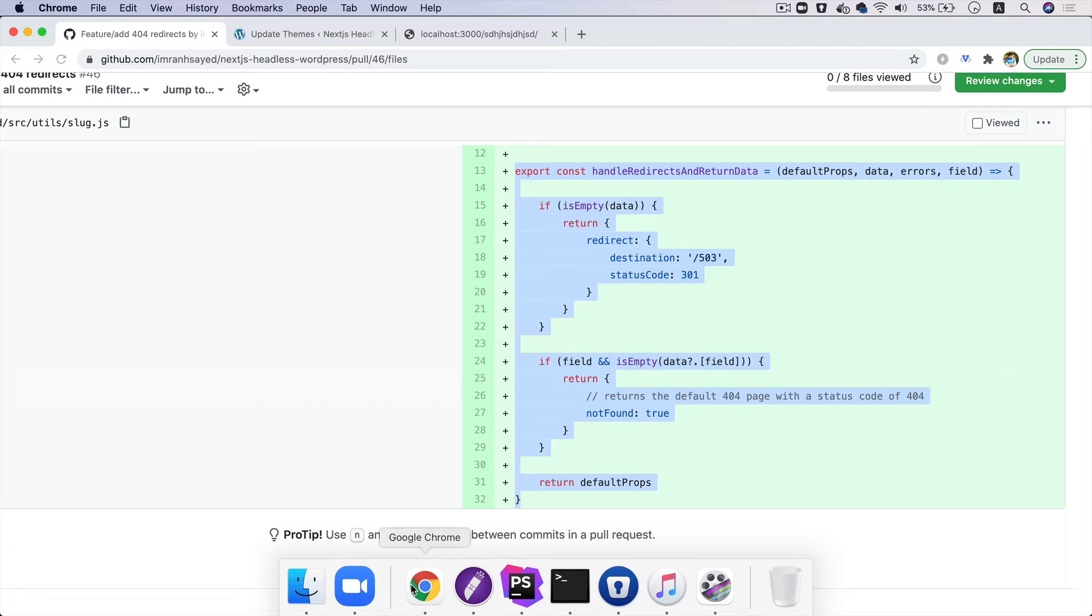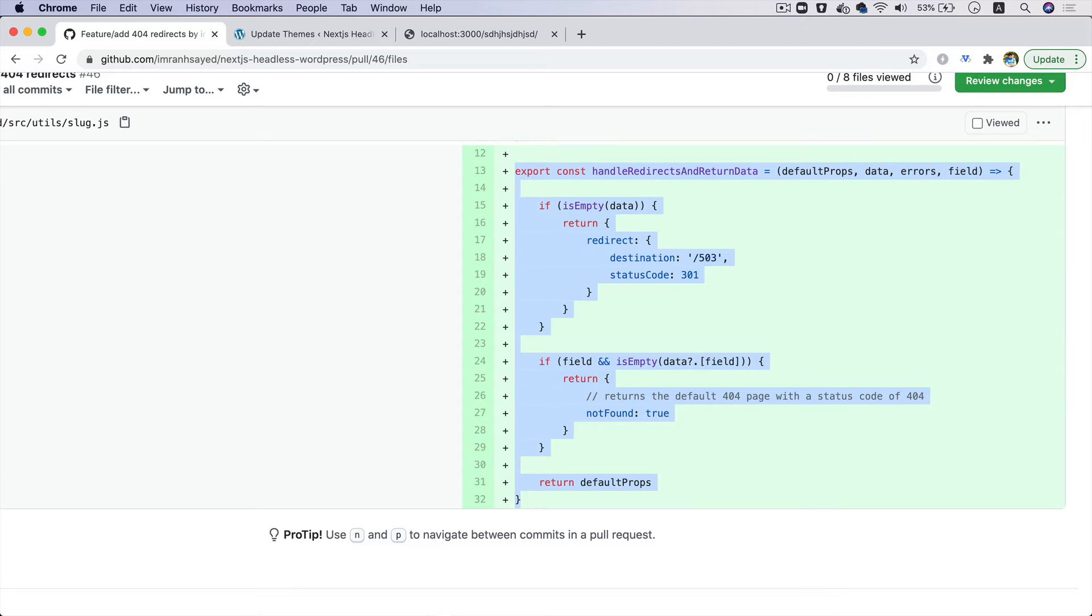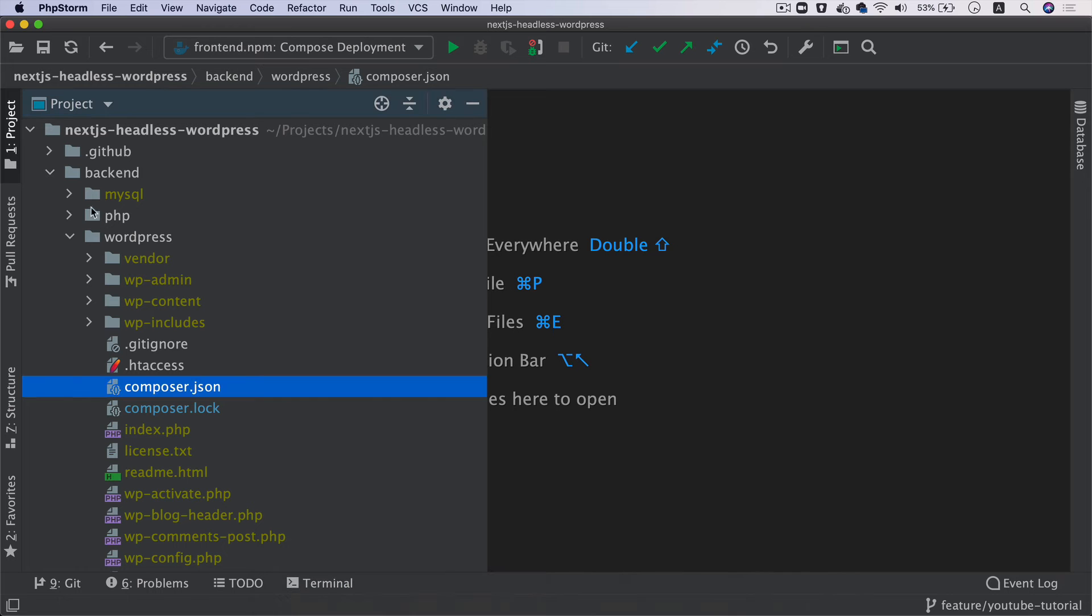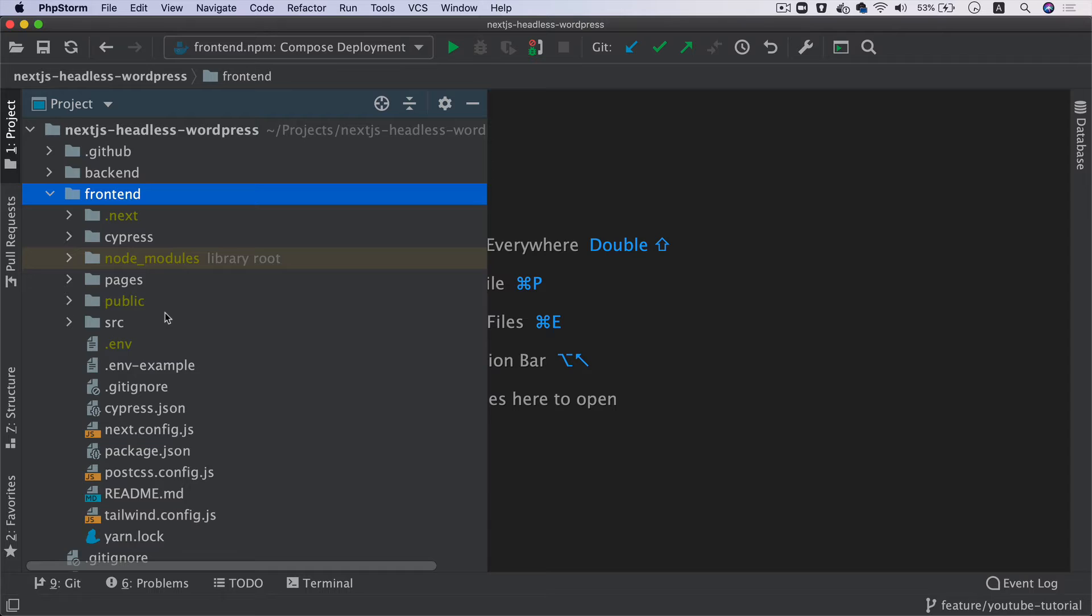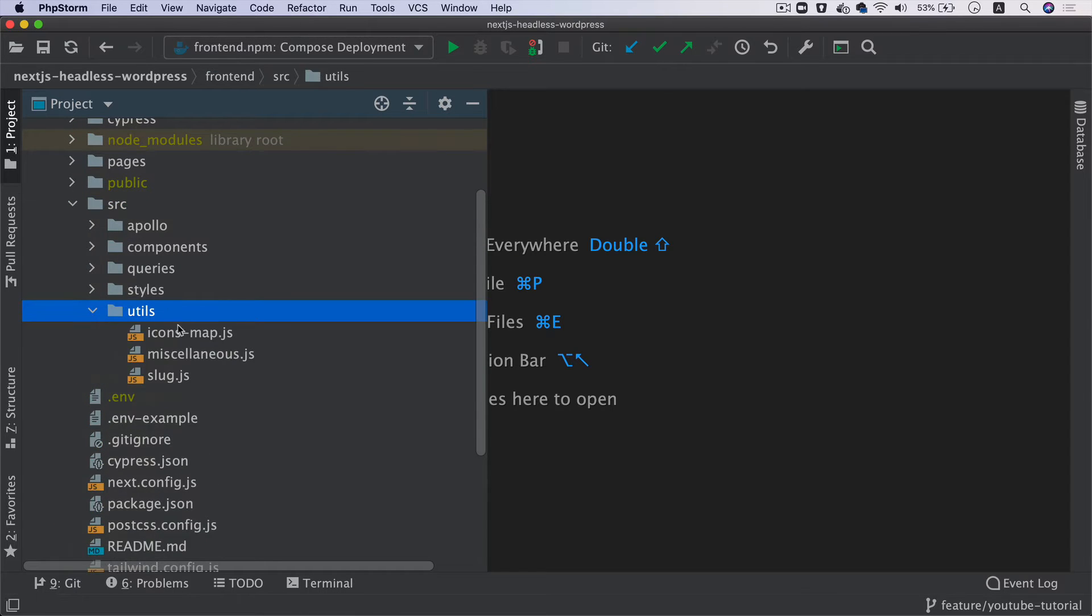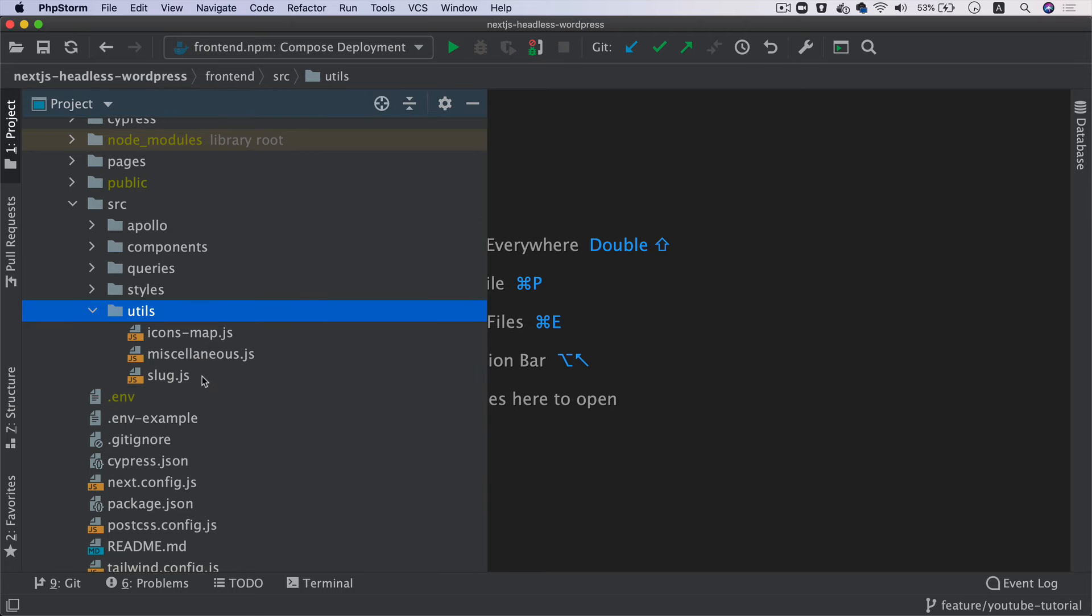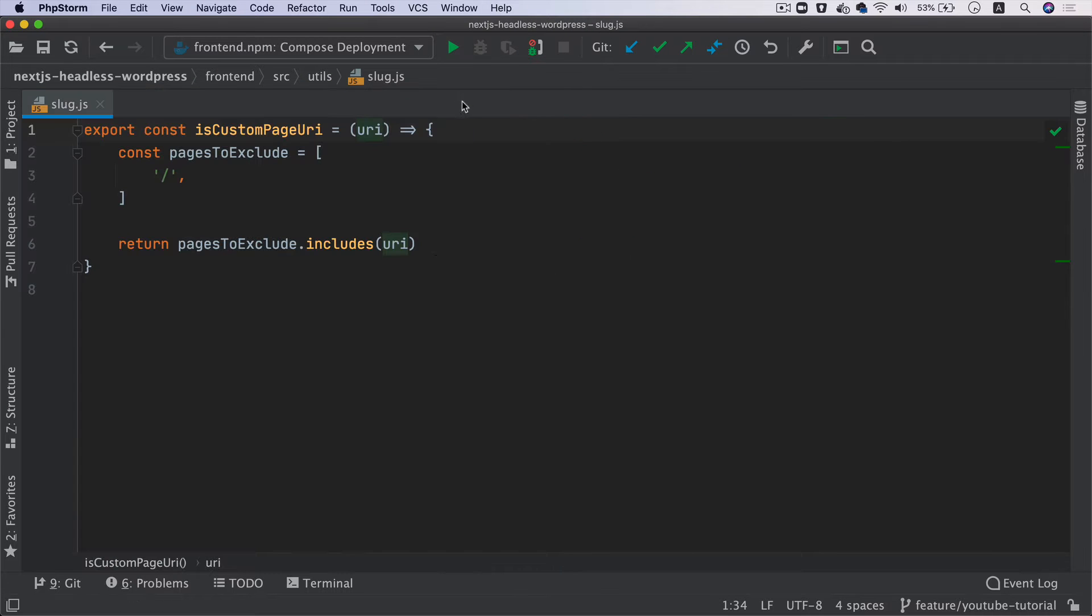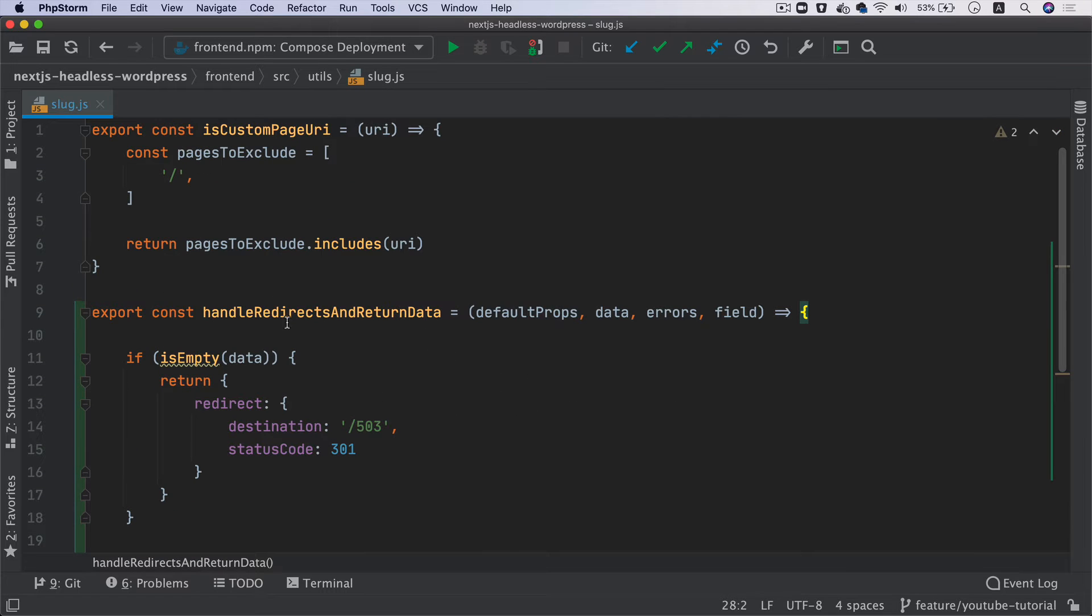The next thing we're going to do is write a function called handleRedirectsAndReturnData. I'm going to head over to my frontend, go to source, then utils, and inside slug.js I'm going to add this function.